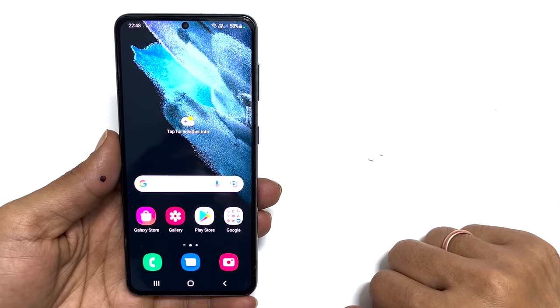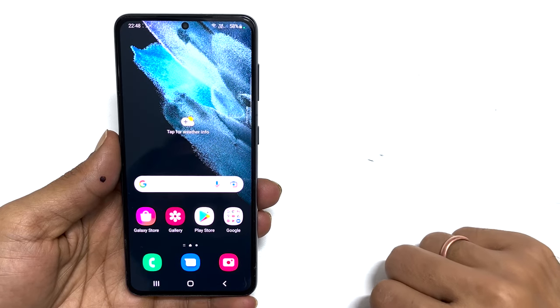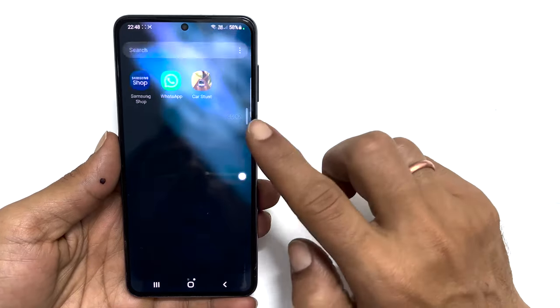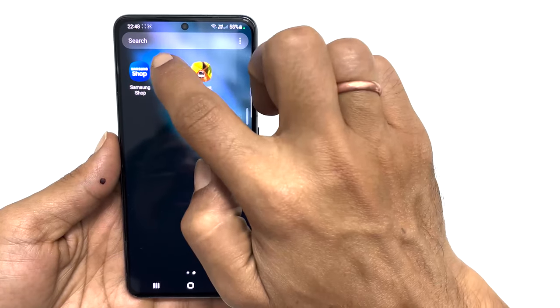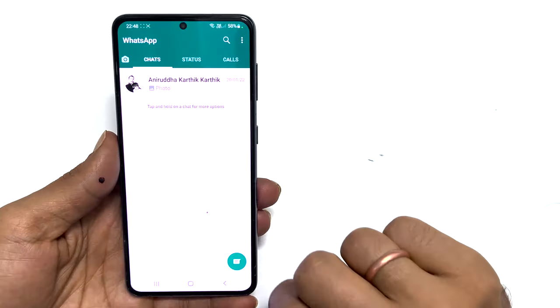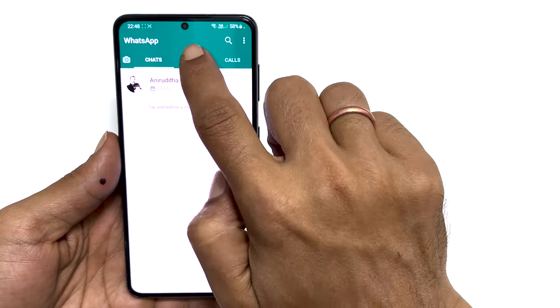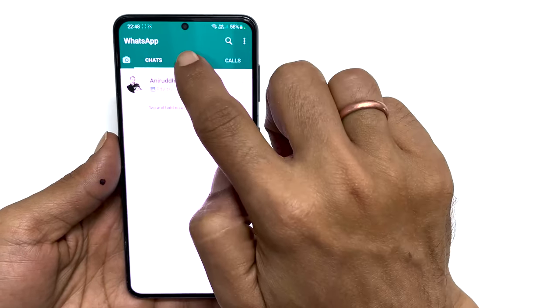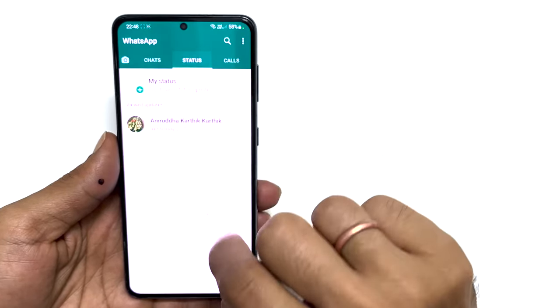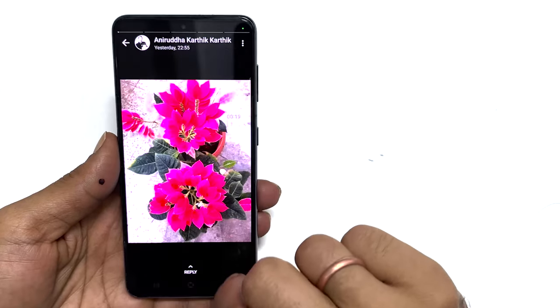Hi, welcome back to the channel. In this video, I will share with you a simple method to download or save WhatsApp status videos and photos on your Samsung Galaxy smartphone.